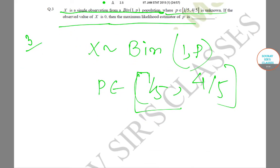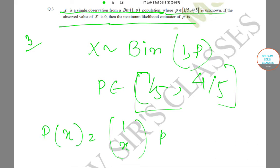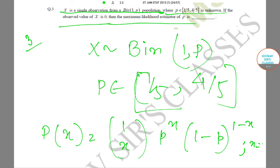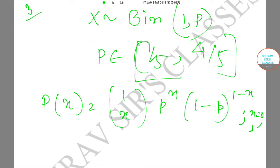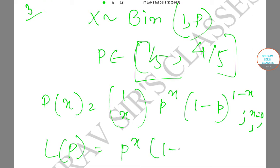So P(X) equals 1Cx multiplied by p to the power x, into (1 minus p) to the power (1 minus x), for x equals 0 and 1. Also, the likelihood function L(p) equals p to the power x multiplied by (1 minus p) to the power (1 minus x).